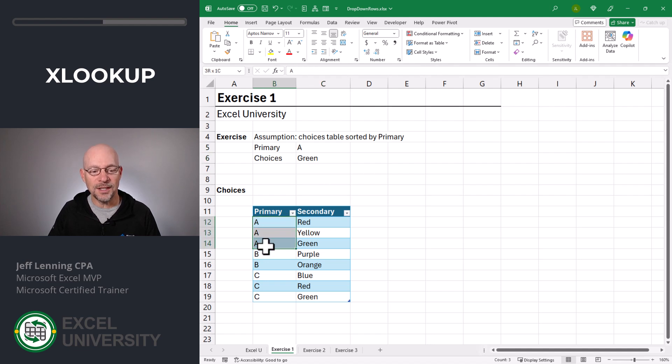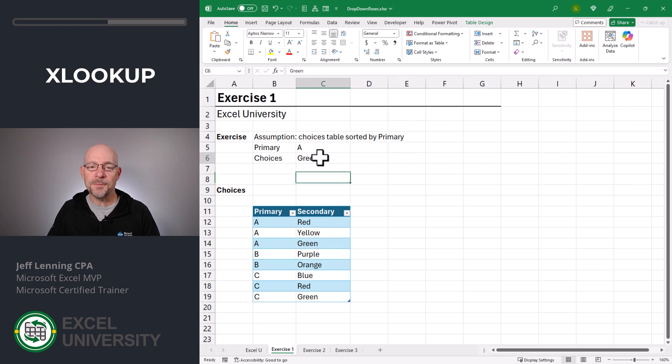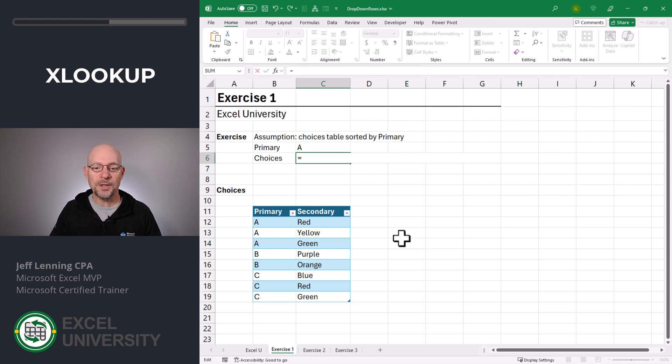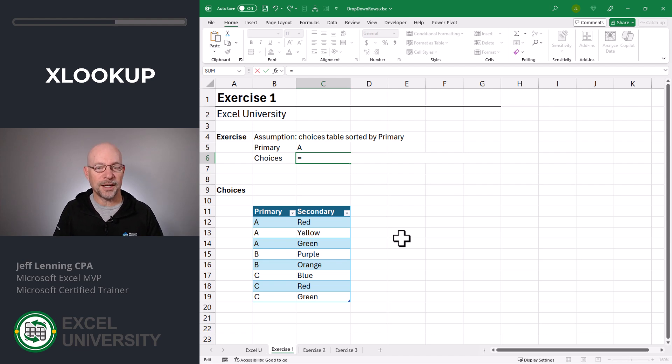As you can see, it's the last matching row. It's also a reference. And this means what we can do is we can use a range operator in between two XLOOKUPs. Check it out.